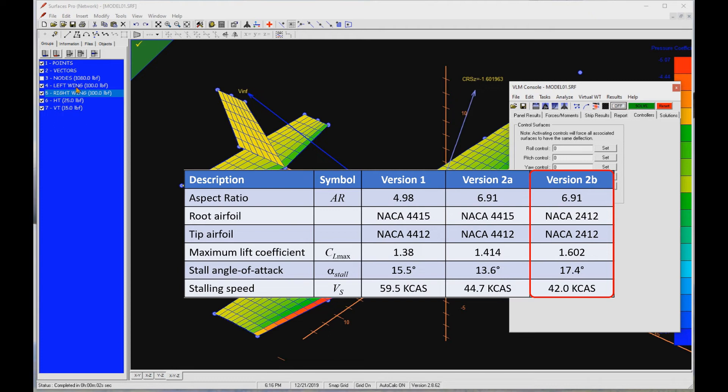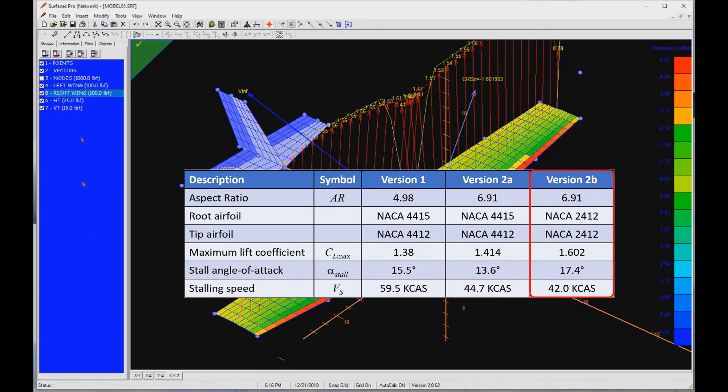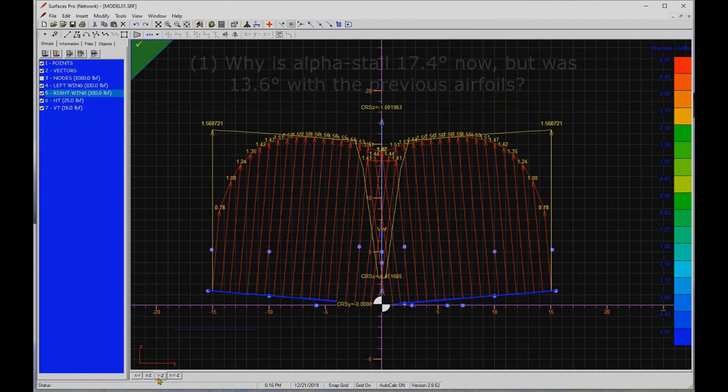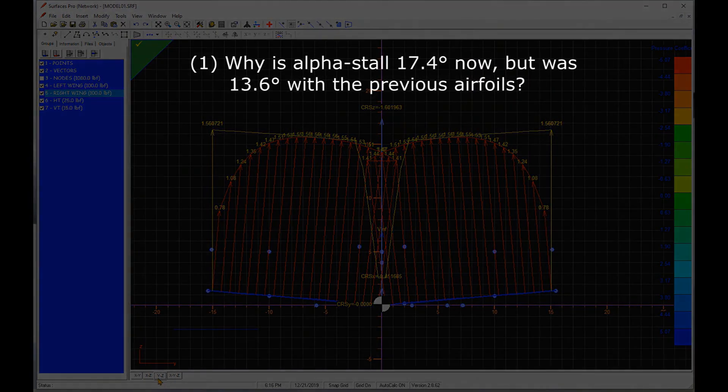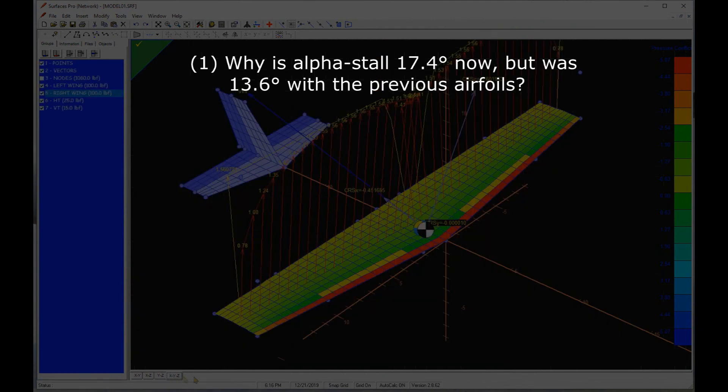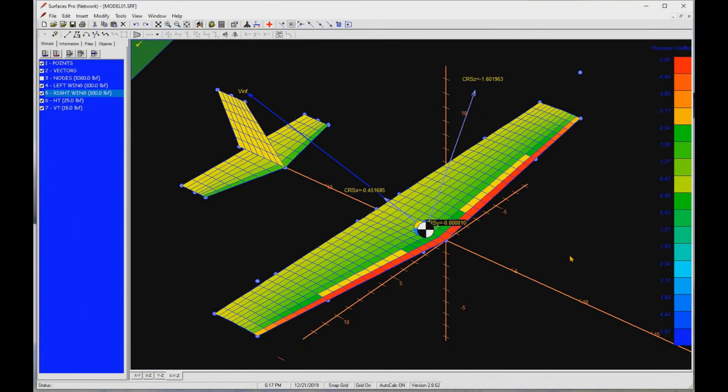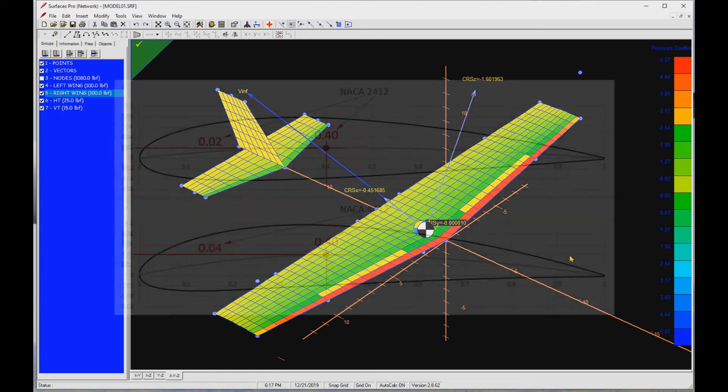So, this begs at least two questions. First, why is alpha stall 17.4 degrees now, but was 13.6 degrees with the previous airfoils? Second, how is it possible that the three-dimensional CL max is greater than the two-dimensional CL max for the airfoil? Let's answer the first question first. Why is alpha stall 17.4 degrees now, but was 13.6 degrees with the previous airfoils?